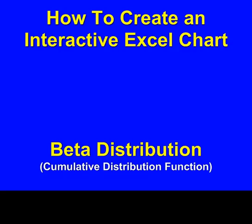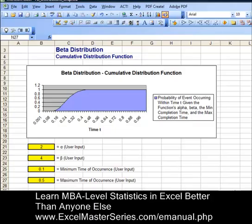Hello, welcome to ExcelMasterSeries.com. Today we're going to create an interactive Excel chart for the beta distribution, its cumulative distribution function. The beta distribution has four different user inputs: alpha, beta, a minimum time of occurrence, and maximum time of occurrence. Let's vary those to see how they change the graph.